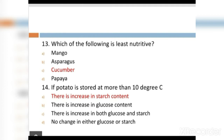MCQ 14: If potato is stored at more than 10 degrees Celsius: Option A: there is increase in starch content. Option B: there is increase in glucose content. Option C: there is increase in both glucose and starch. Option D: no change in either glucose or starch. The right answer is Option A, increase in starch content.